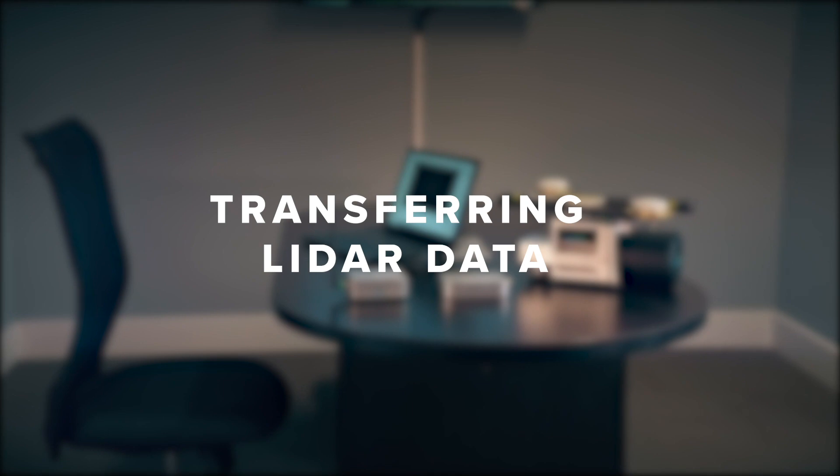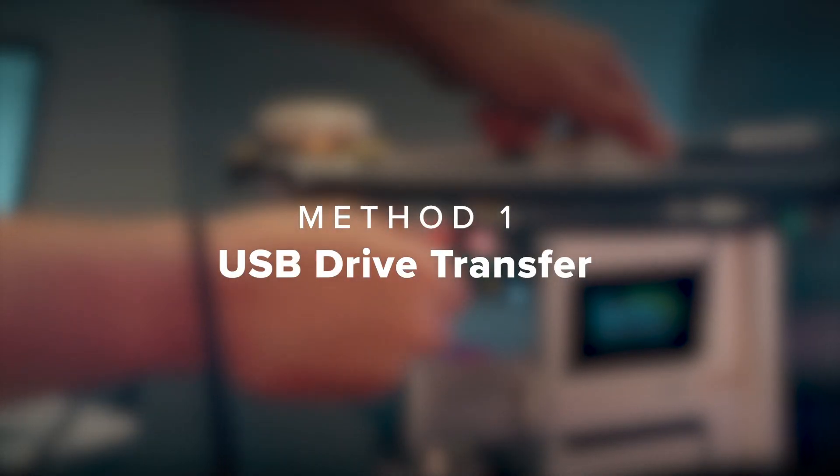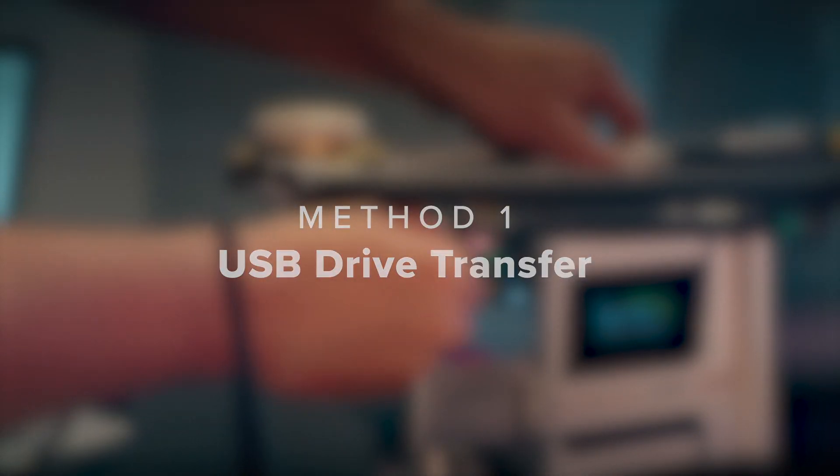Transferring Data. Method 1: USB Drive Transfer.